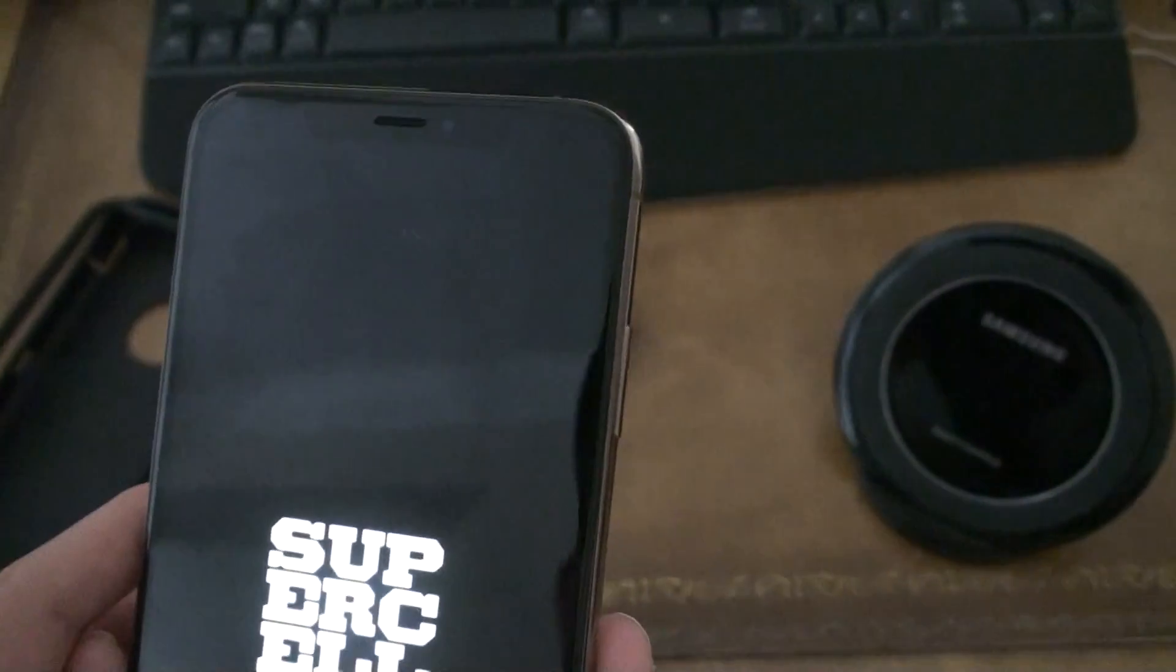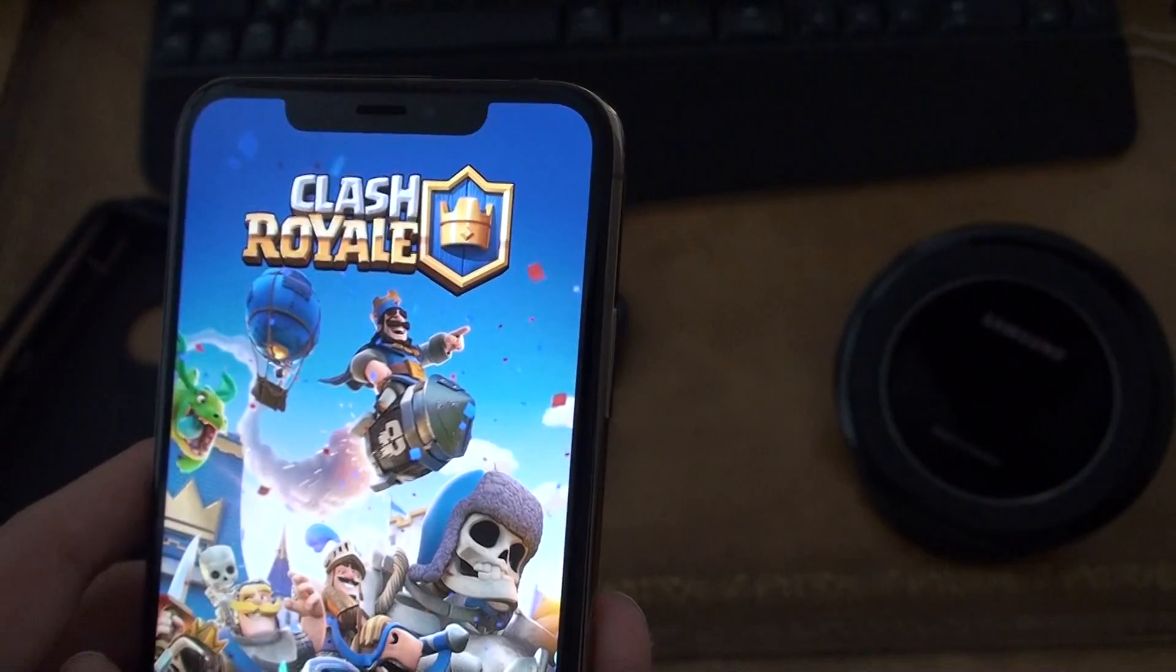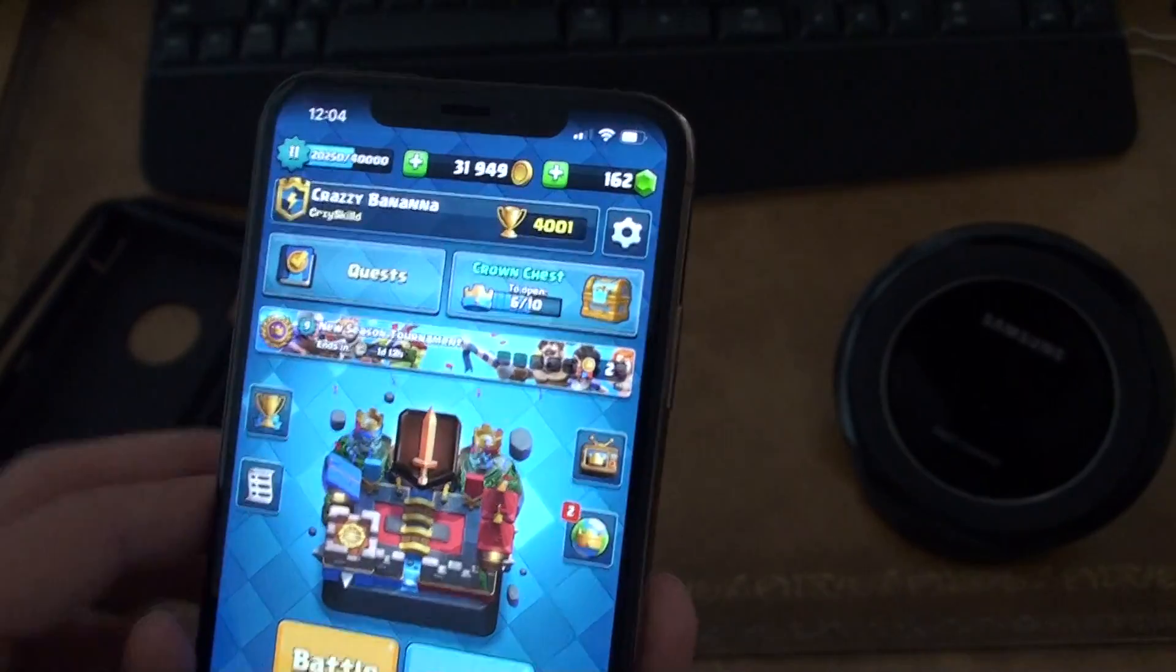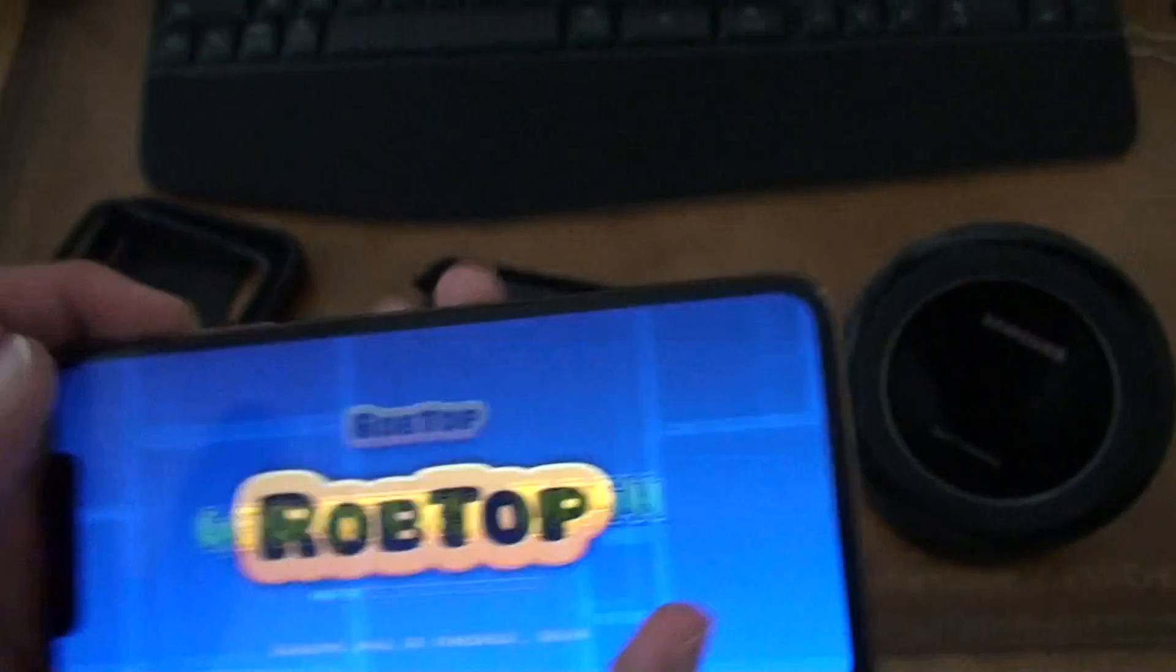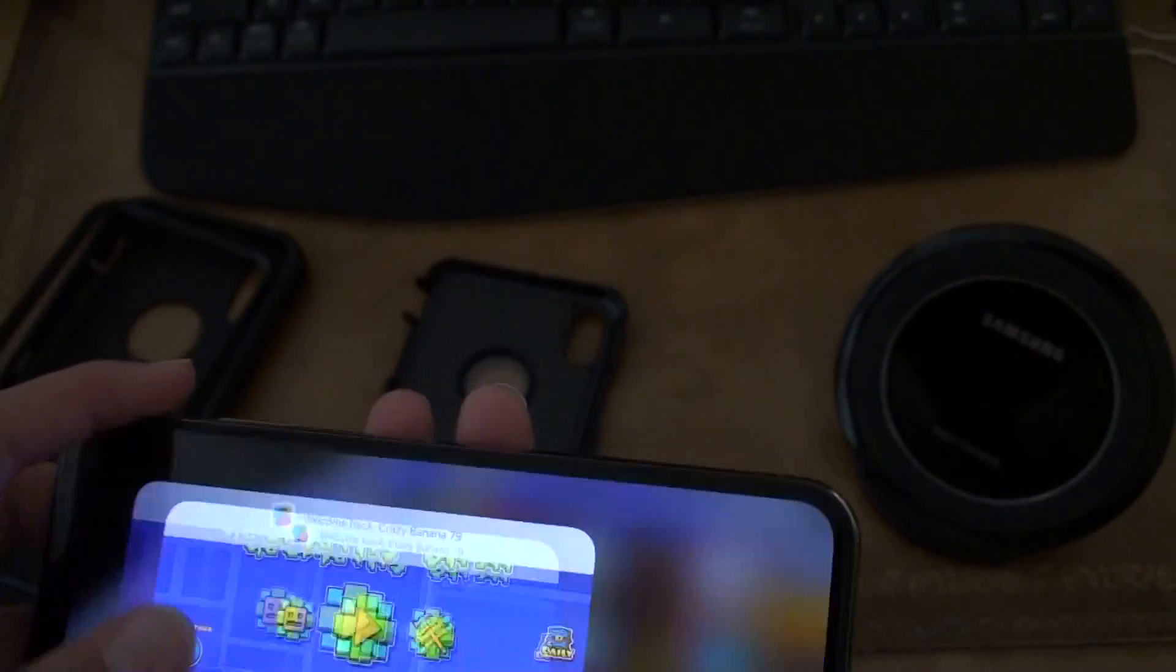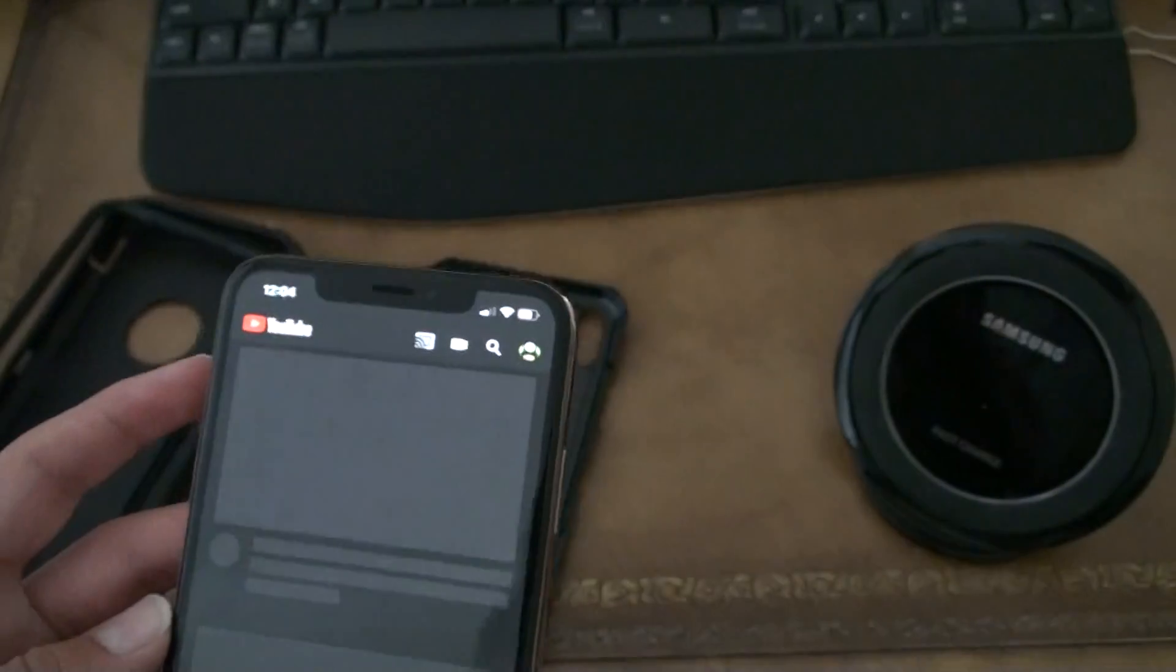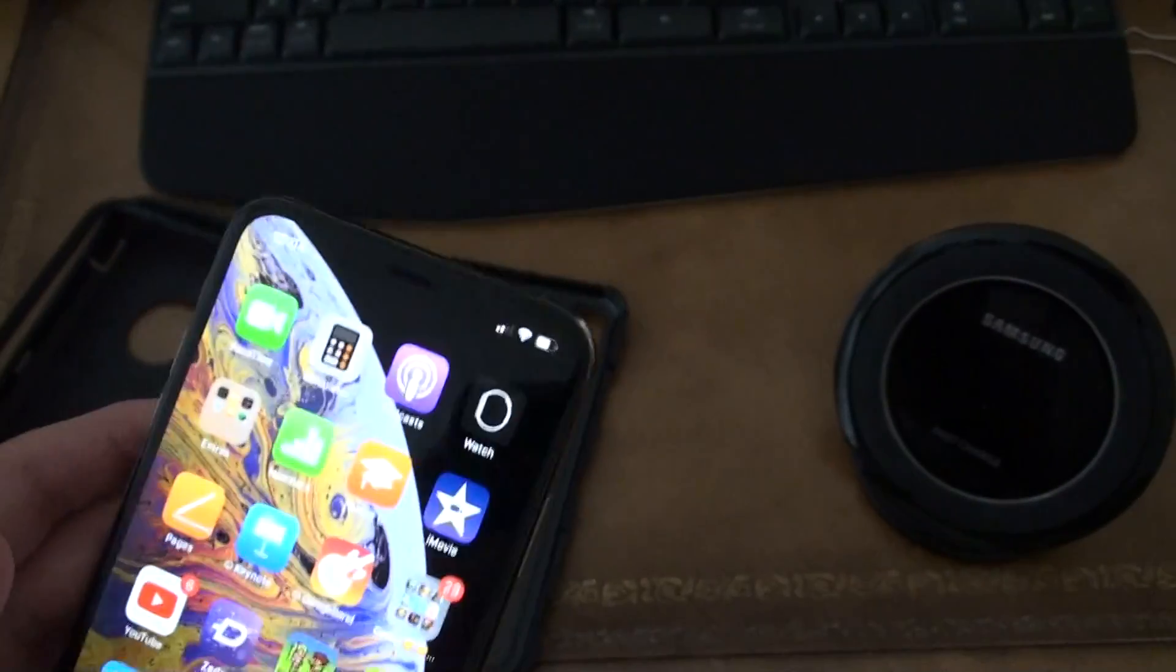In apps, out of apps. If we load into Clash Royale, or we load into Geometry Dash, or if we load into YouTube, it loads in extremely fast.